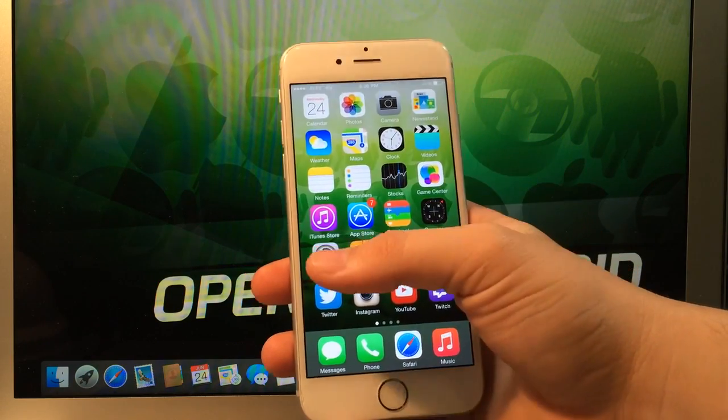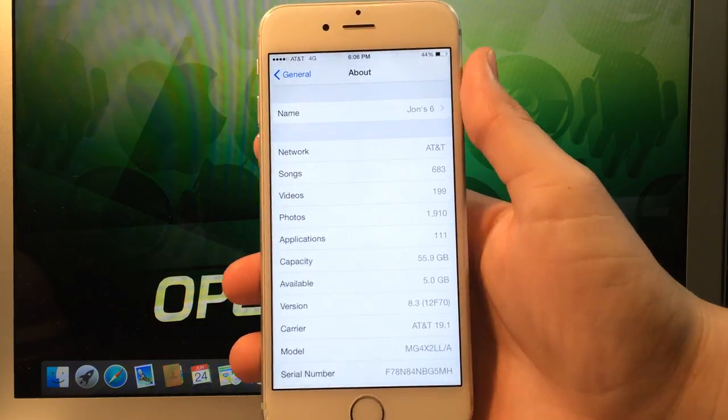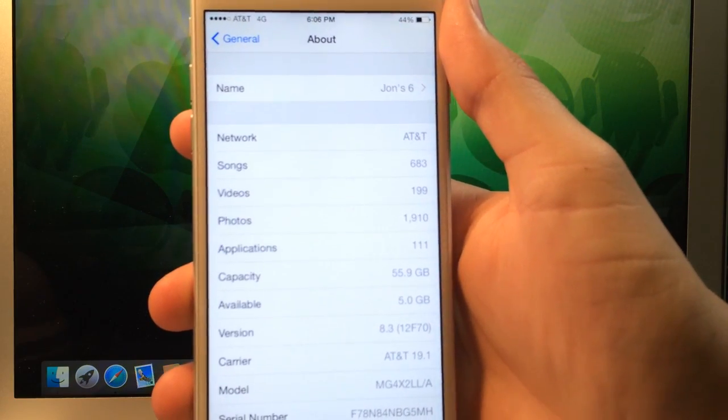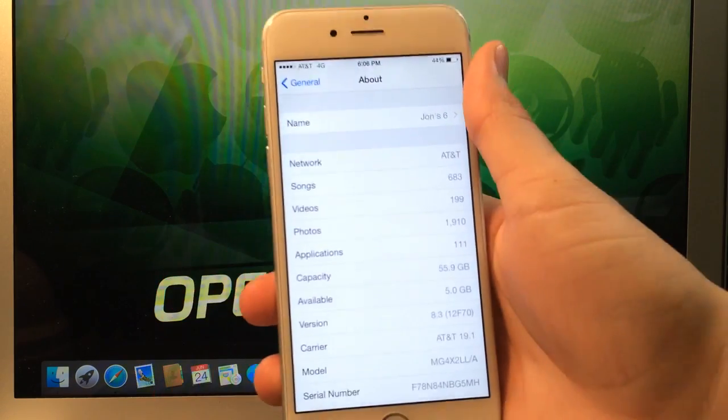If you're excited to jailbreak your iOS device using a Mac, make sure to click that like button, and without any further ado, let's head into the tutorial.